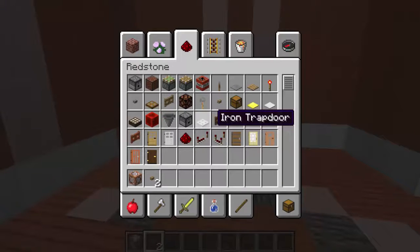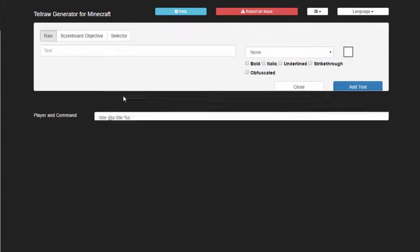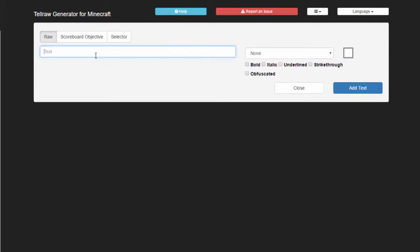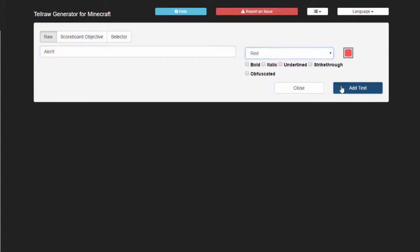So now we're going to go over how to make titles. Just like with the Tell Raw command, you're going to go to a website — it's minecraftjason.com. It has right here on the top where it says Tell Raw in green; you just click Title and it changes the command for you and sets it up so you can make a title. So now you're just going to click Add Text and type in things as usual. For this, we're going to type in Alert, add an exclamation point, make it red, and click Add Text.